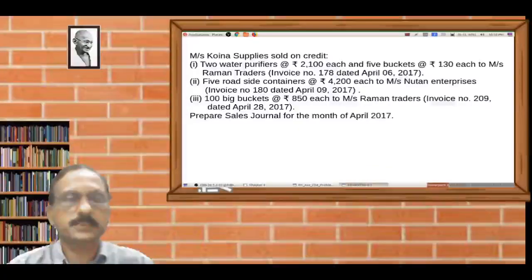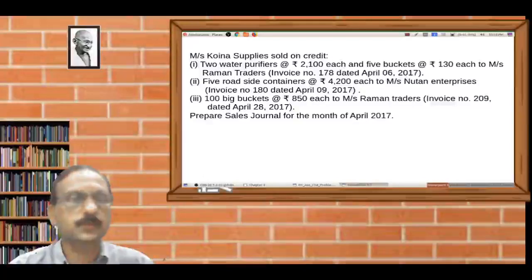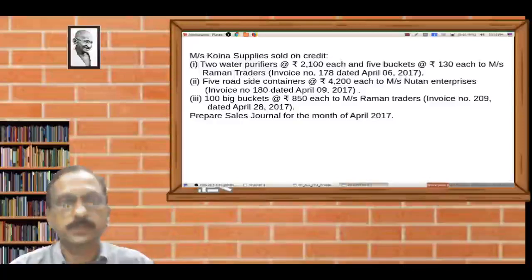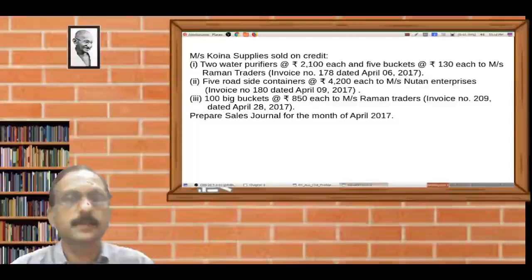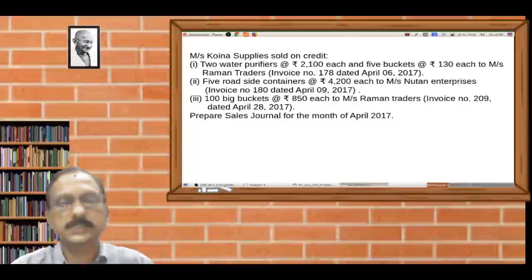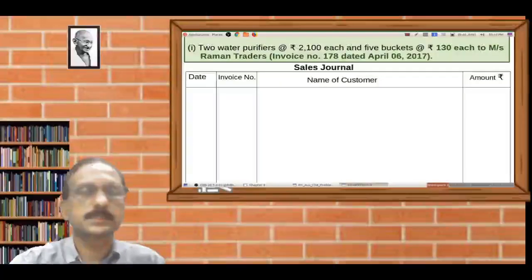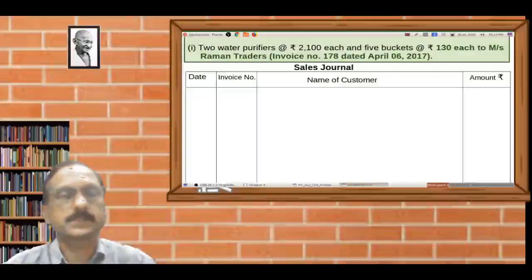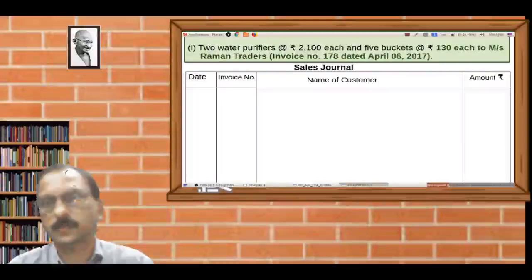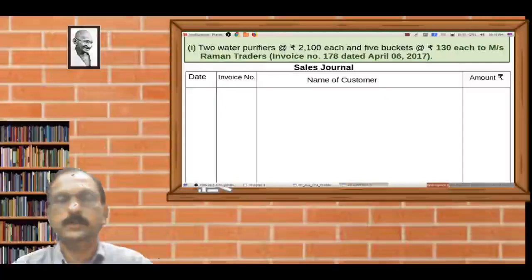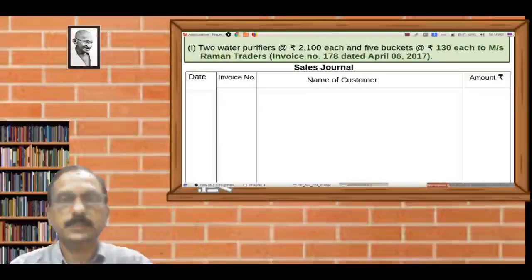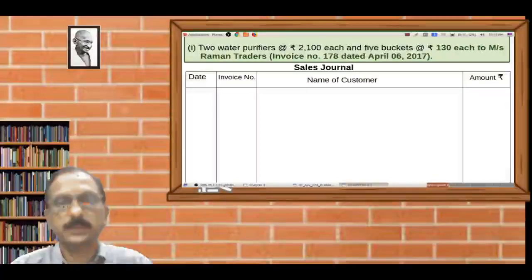So, here is an example of a sales journal for the month of April 2017. The sales journal is created with columns: date, invoice number, name of customer, and amount. LF is also included as a column in the sales journal.